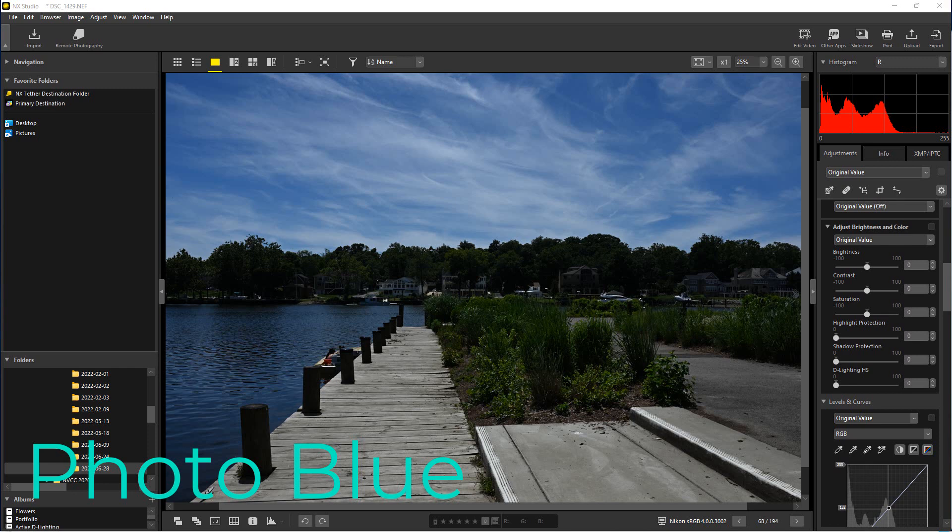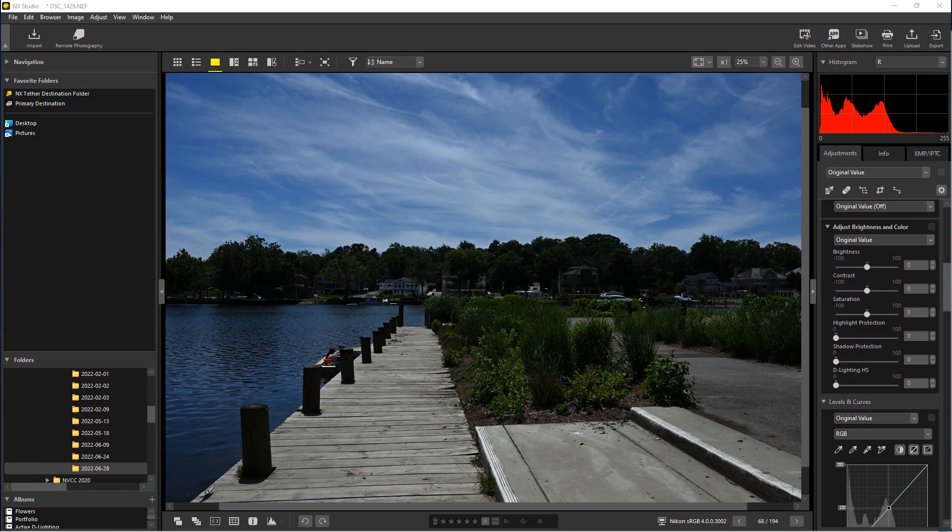Hey everybody, this is Dean and welcome to PhotoBlue. Today I thought I'd go over some advanced tips and techniques for converting color photographs to black and white using NX Studio.